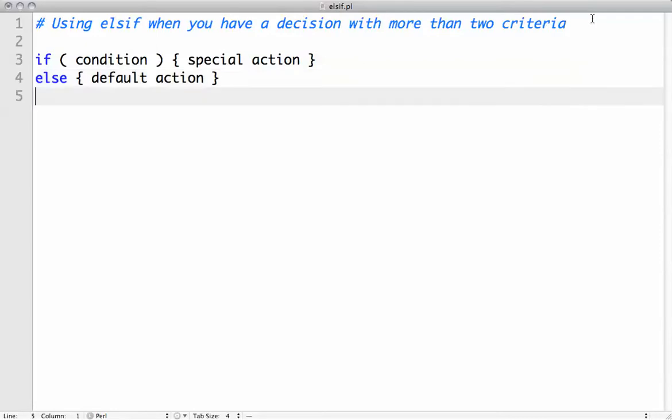Now, we want to talk about what happens if we have more than one condition that's a potential outcome. In this case, we use an else if.